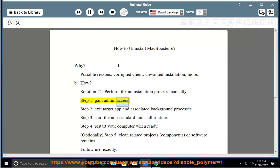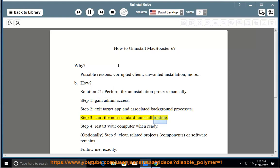Step 1: gain admin access. Step 2: exit the target app and associated background processes. Step 3: start the non-standard uninstall routine. Step 4: restart your computer when ready.